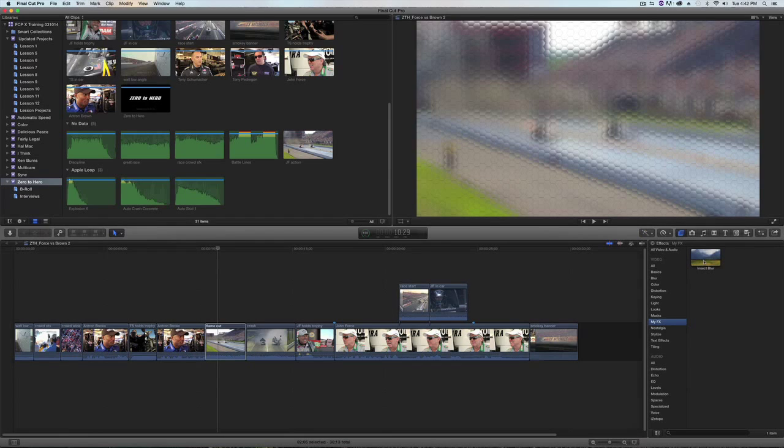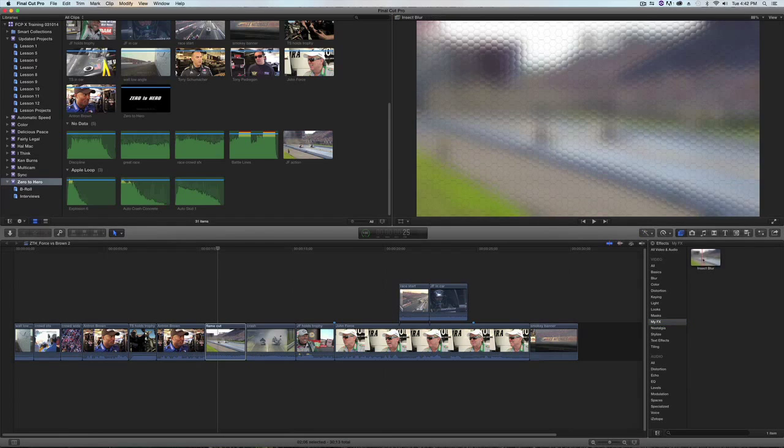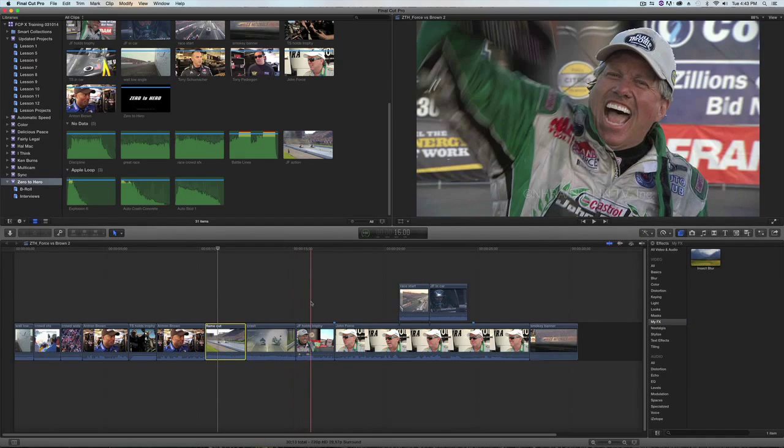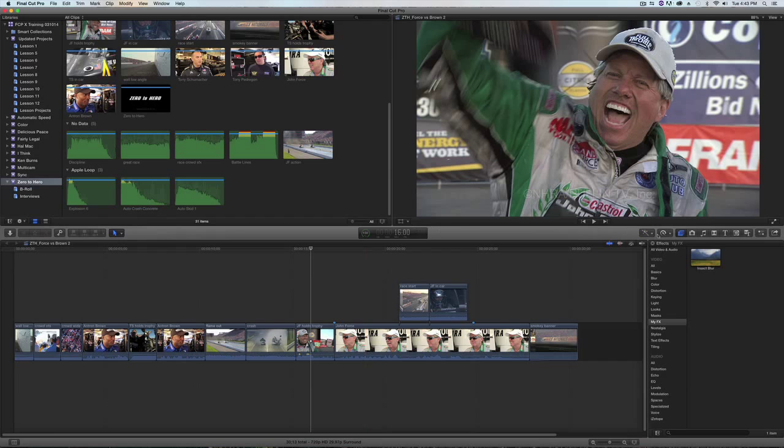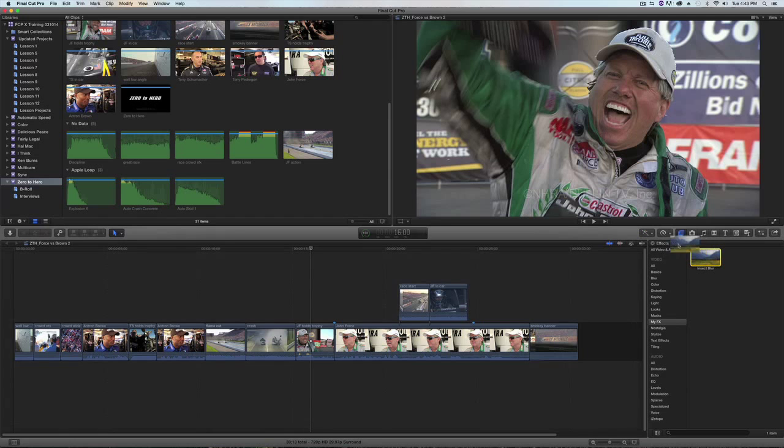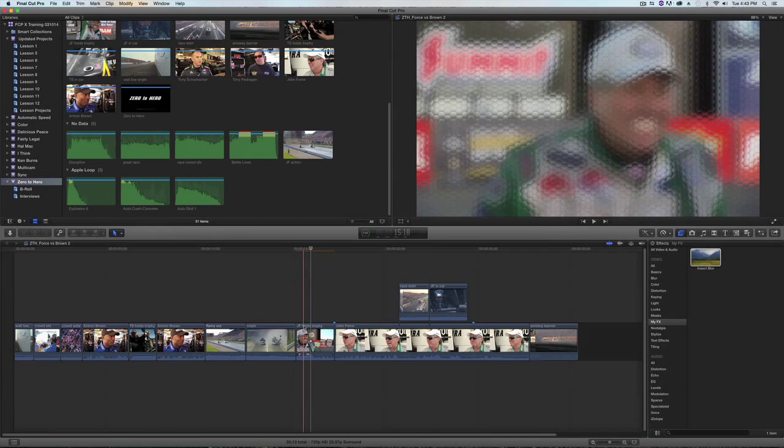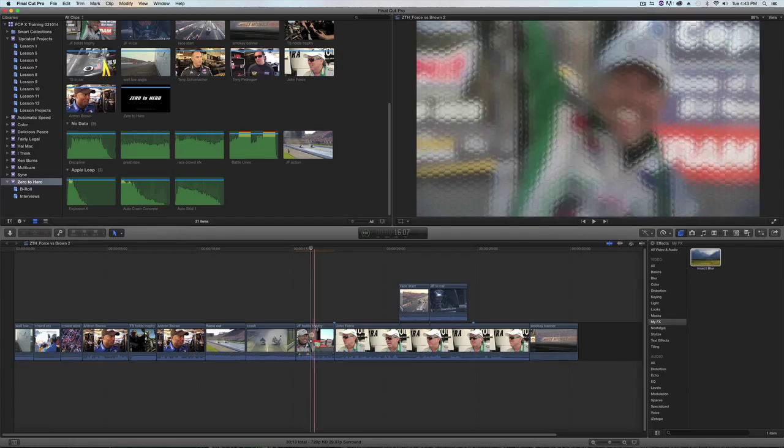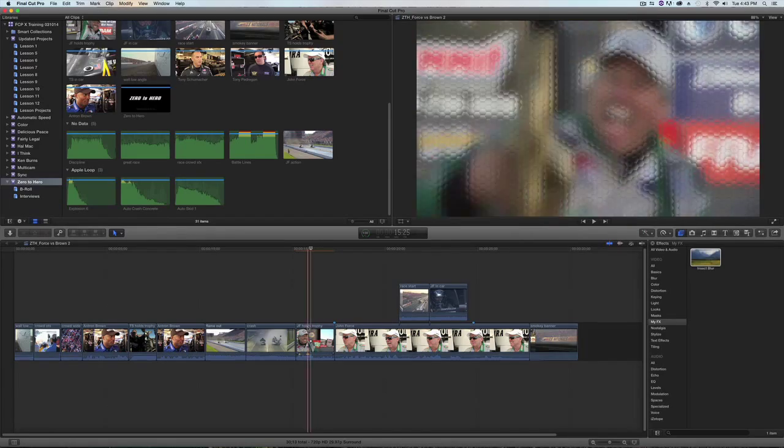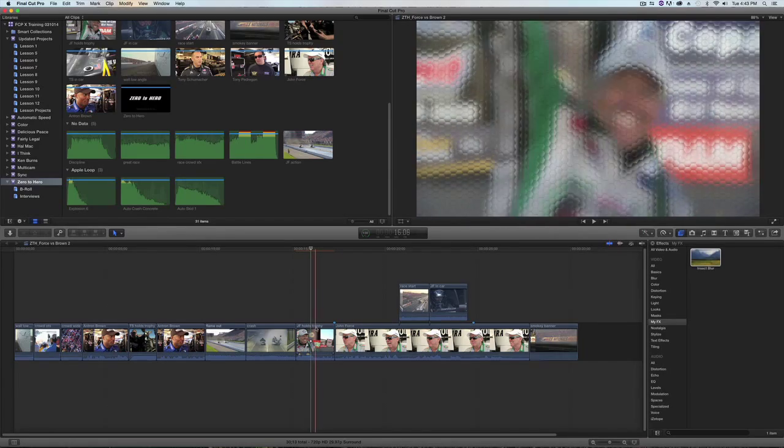And I can click and drag and drop it on another clip and both those effects will be added. It'll get all blurry and insect eye.